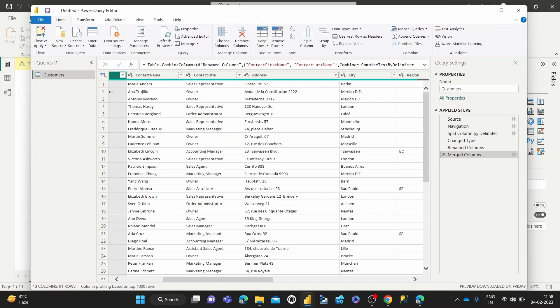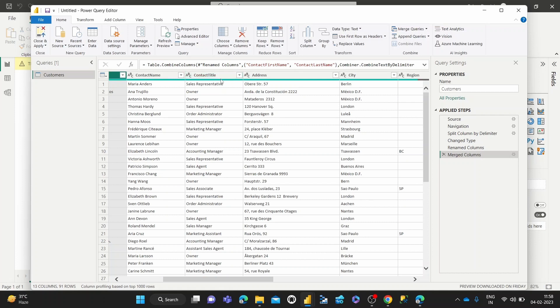I've imported some sample data, one table of sample data, using an OData feed. Now that data is in here. You can use any data you want, and once you've got it in a table form, everything works the same.